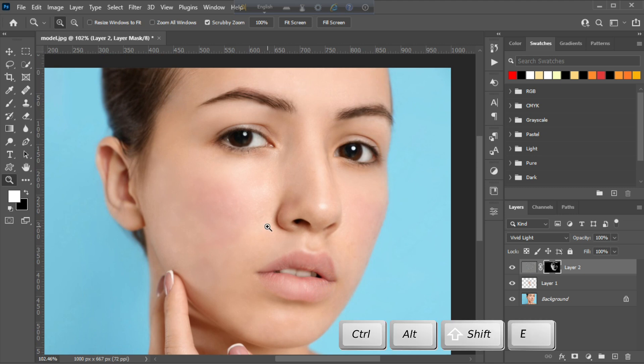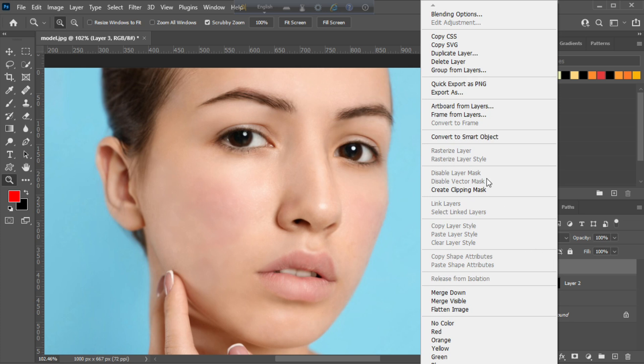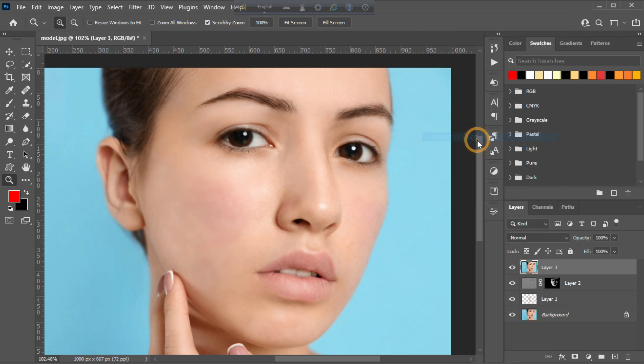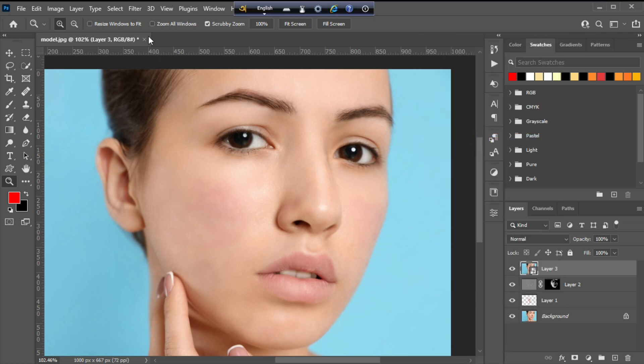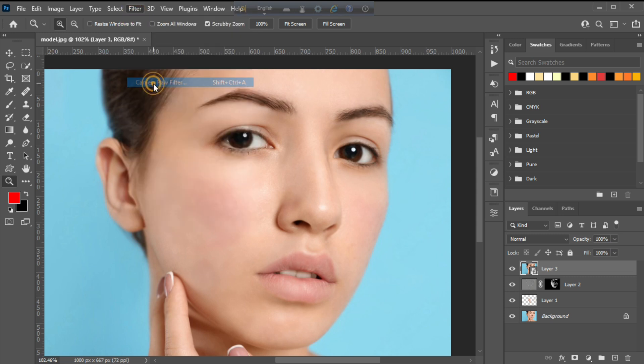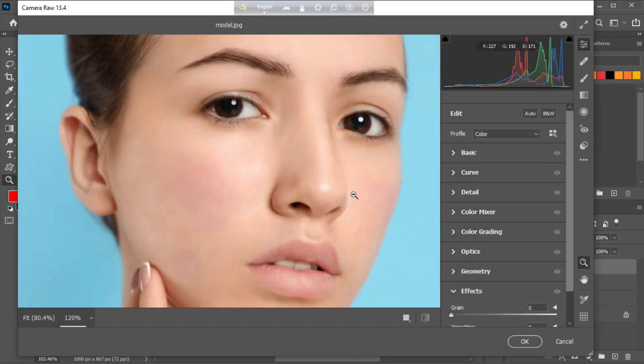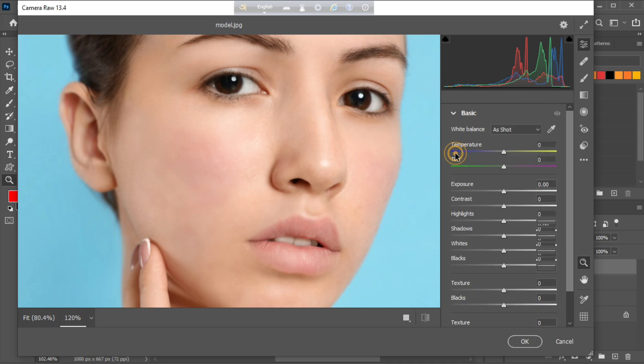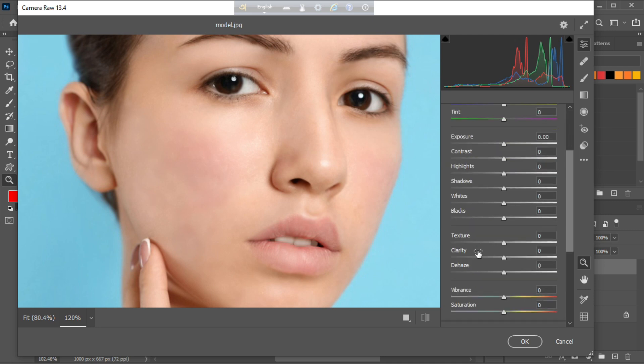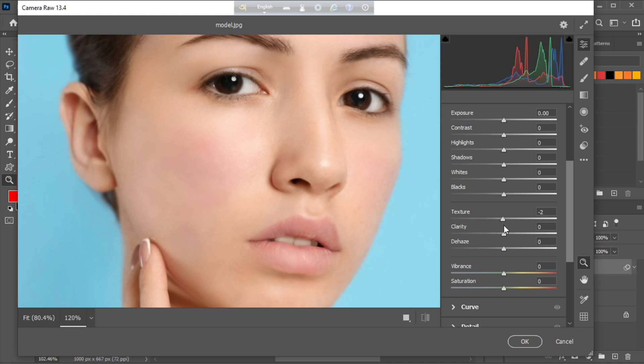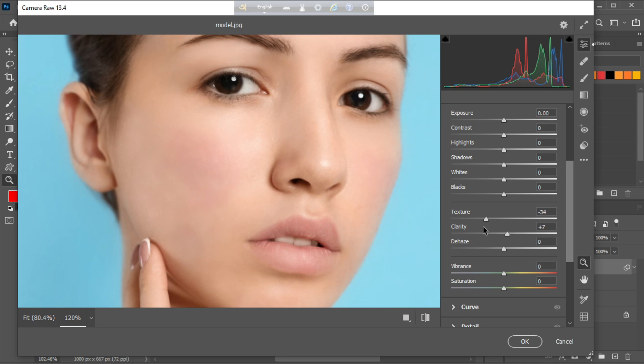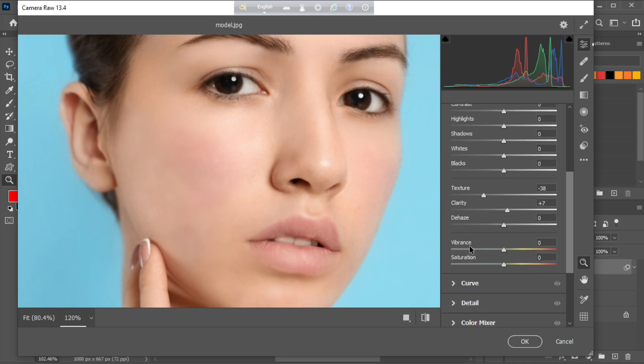Press ctrl alt shift E, then right click and convert it to a smart object. Now go to filter menu, then go to camera raw filter. Adjust the image as shown.